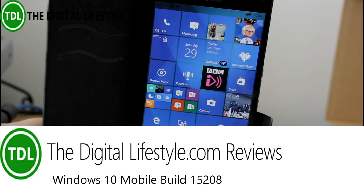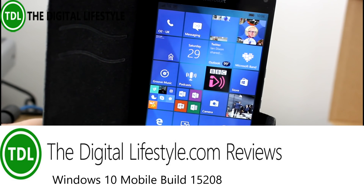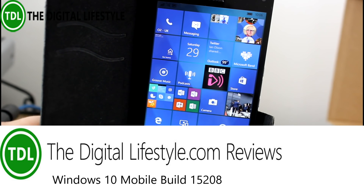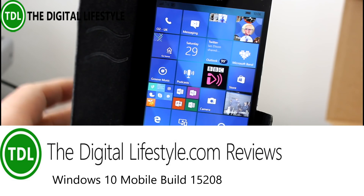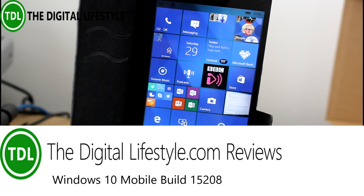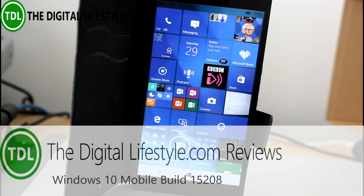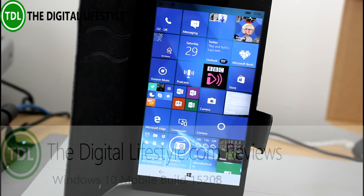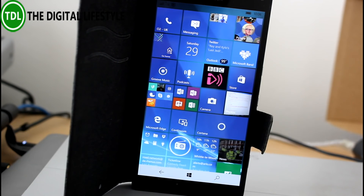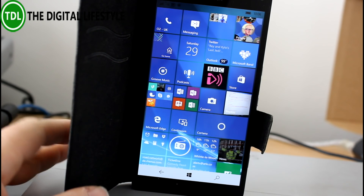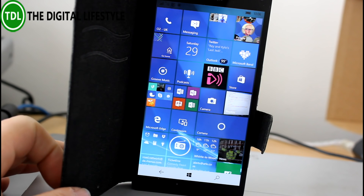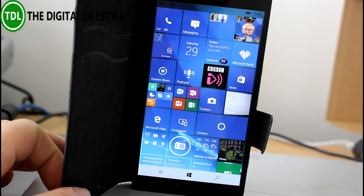Welcome to a video from theditchlifestyle.com. We've got a new Windows 10 Mobile build to look at — this is build 15208 for mobile. Mobile builds are still on this 15 number, which means they're still part of the Creators Update and not a Redstone 3 build.